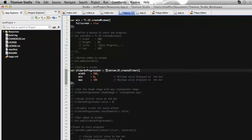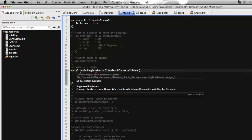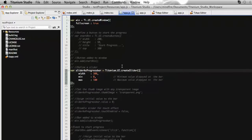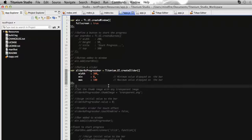I have called the Titanium dot UI dot create slider API, which will create a slider on the screen. I have named it as slider progress bar since I will use it as a progress bar. The width, minimum value, and maximum value are set because the slider needs a starting and ending value so that we can select values within the range of the min and max.